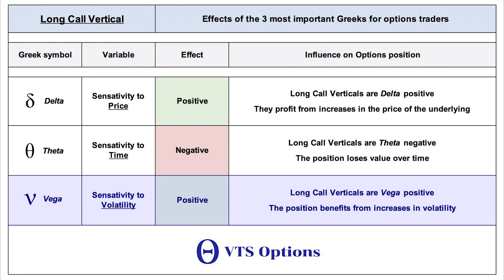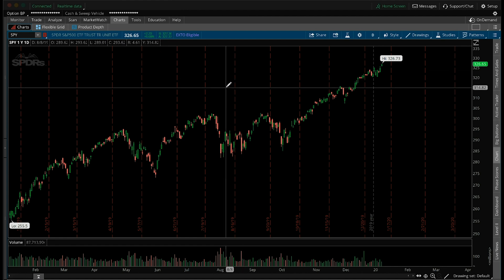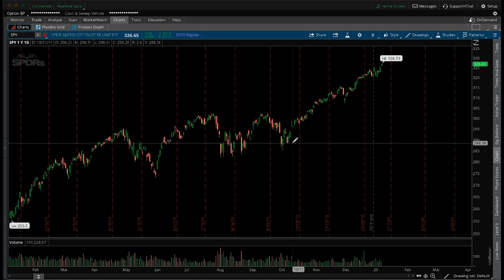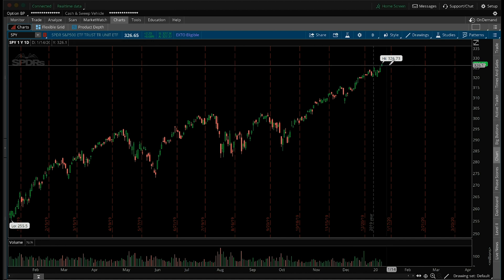Because these are vega positive trades, they are best opened when volatility is on the low end, giving room for it to go up and benefit the trade. Here we are in the very familiar ThinkorSwim platform from TD Ameritrade, and I'm going to go over an example of a long call vertical on the S&P 500 using the SPY ETF. As you can see, the market has been killing it the last three or four months — we're at all-time highs.